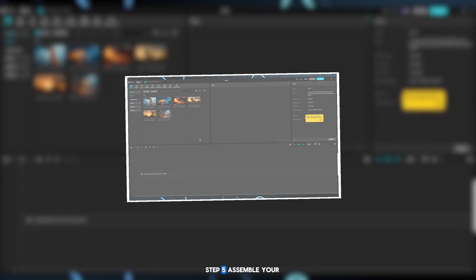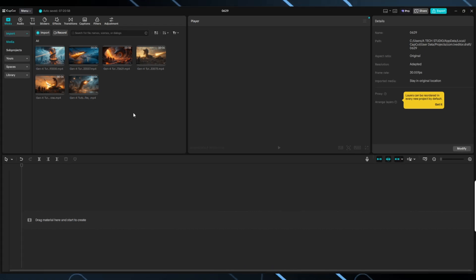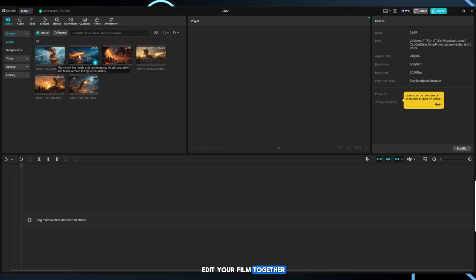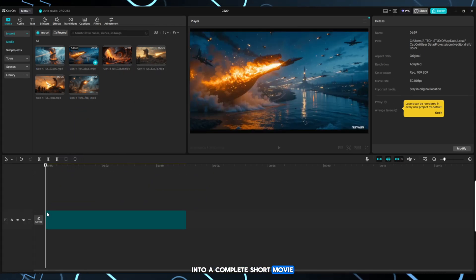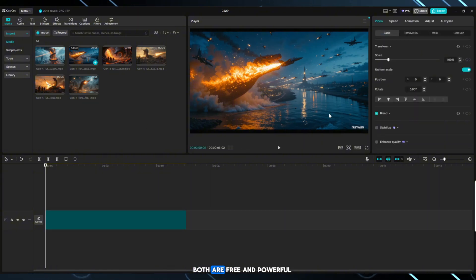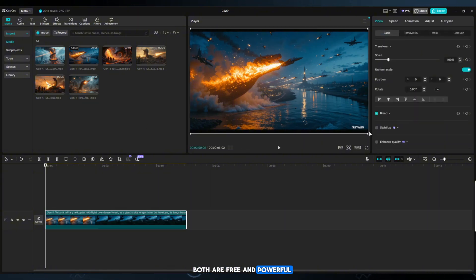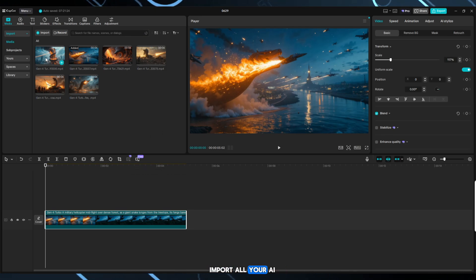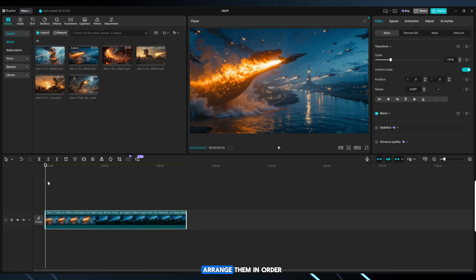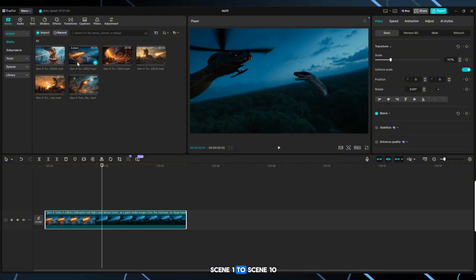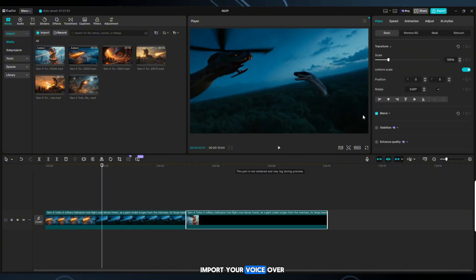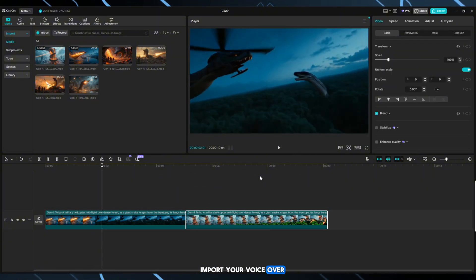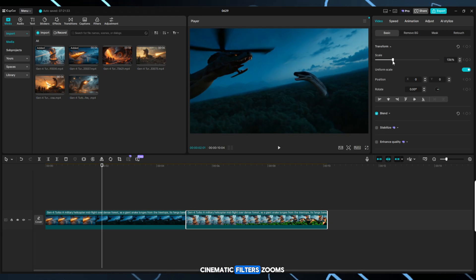Step 5. Assemble your movie in CapCut. Now it's time to edit your film together into a complete short movie. We'll use CapCut Desktop or Mobile. Both are free and powerful. Here's how. Open CapCut, import all your AI video clips. Arrange them in order, scene 1 to scene 10. Import your voiceover. Add smooth transitions, cinematic filters, zooms.